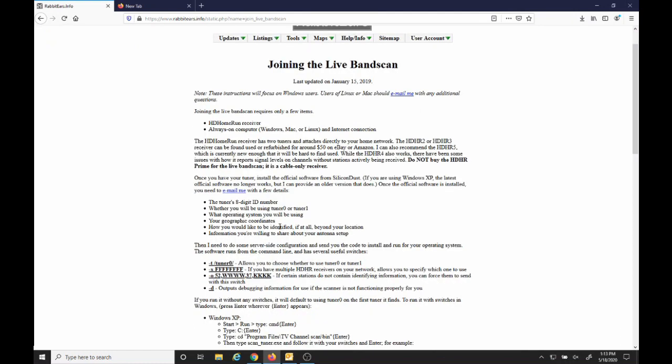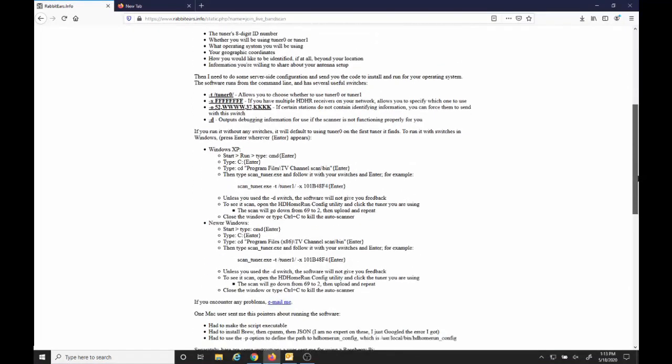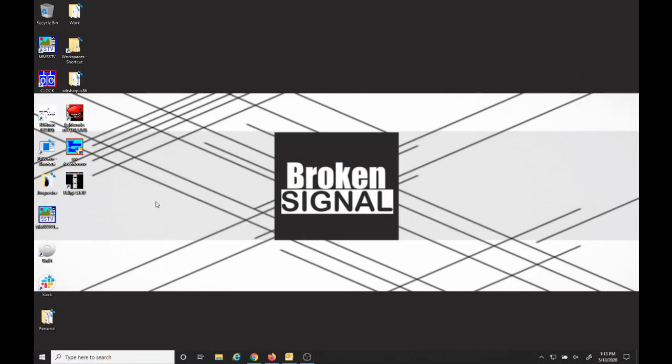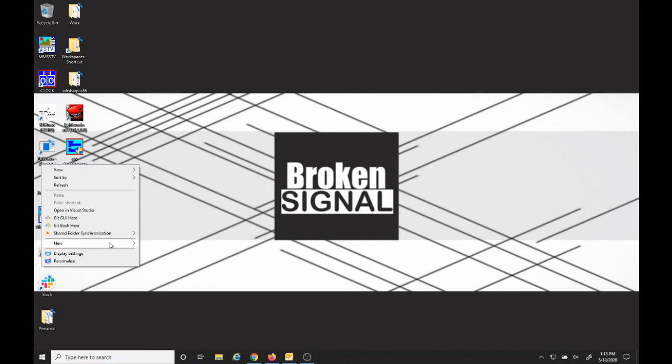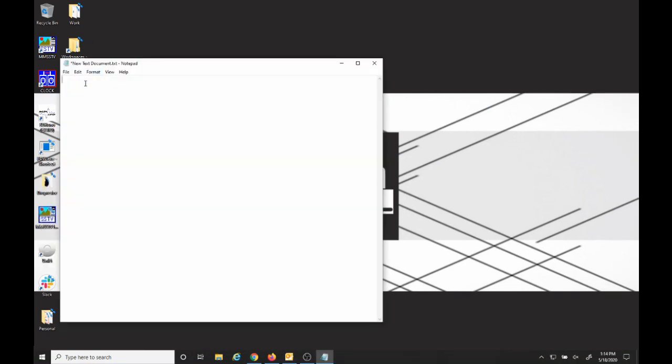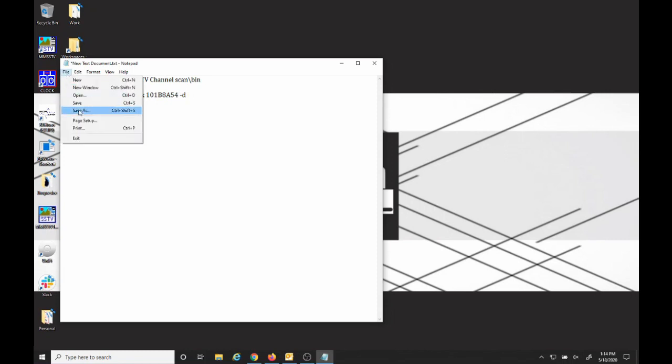Now if we look at the same page for joining the Live Band Scan, we can see that it has the commands for how to run a scan. So basically what we need to do is create a new text file, and in that text file, we'll give it a command to change directory to the Program Files TV channel scan bin directory. And then we'll start the scan tuner exe with the flags of the tuner ID, the tuner number, and dash d for the debug.